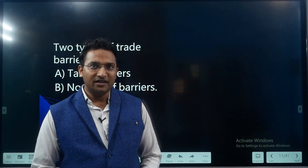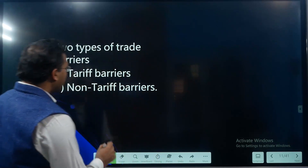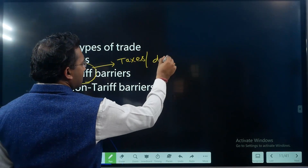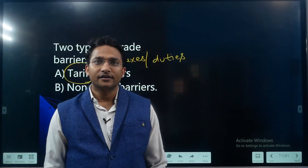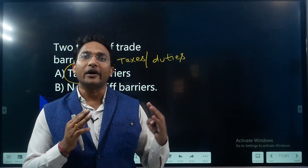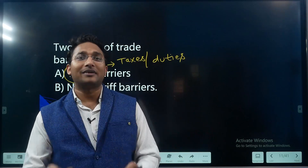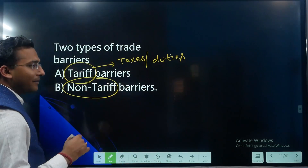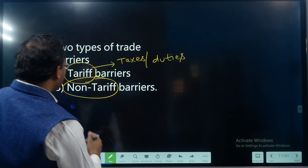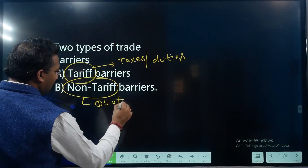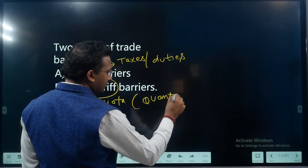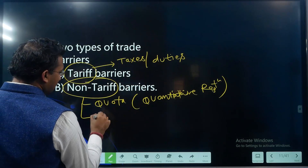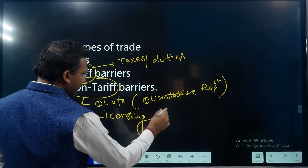There are two kinds of barriers. The first is tariff barriers — tariff here means the taxes or duties, so the country imposes some kind of taxes to discourage imports, or in some cases even exports. The second is non-tariff barriers, which are barriers other than tax barriers — they can include quota, meaning quantitative restrictions, or some kind of licensing system.